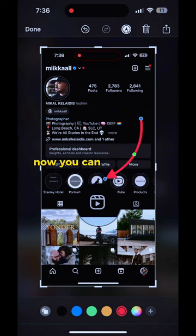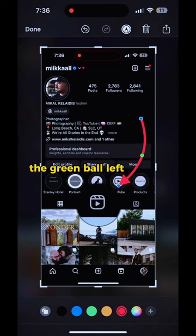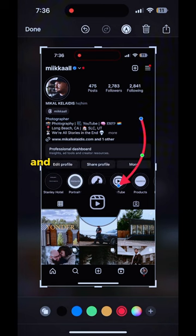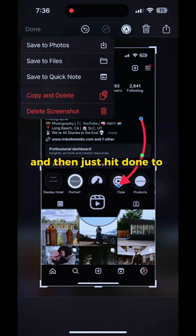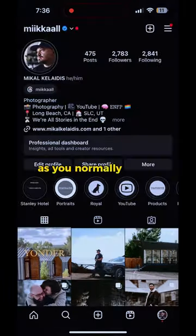Now you can curve it by dragging the green ball left or right, adjust the points, and then just hit done to send it off as you normally would.